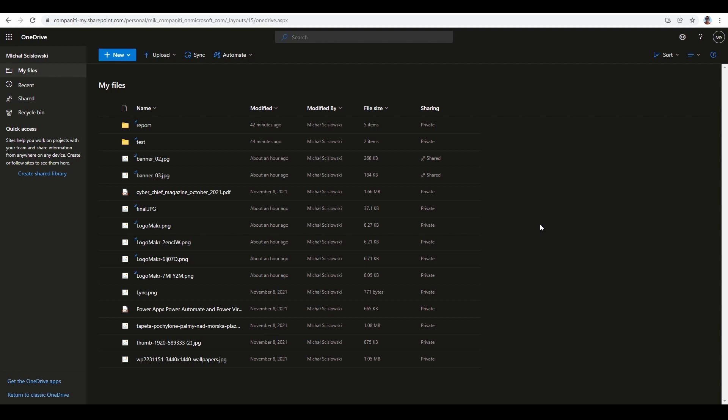From the main view, the easiest way to check is to look at the sharing column. As you can see, some files have the status 'Private,' some are 'Shared.' This is an easy way to recognize what was shared.